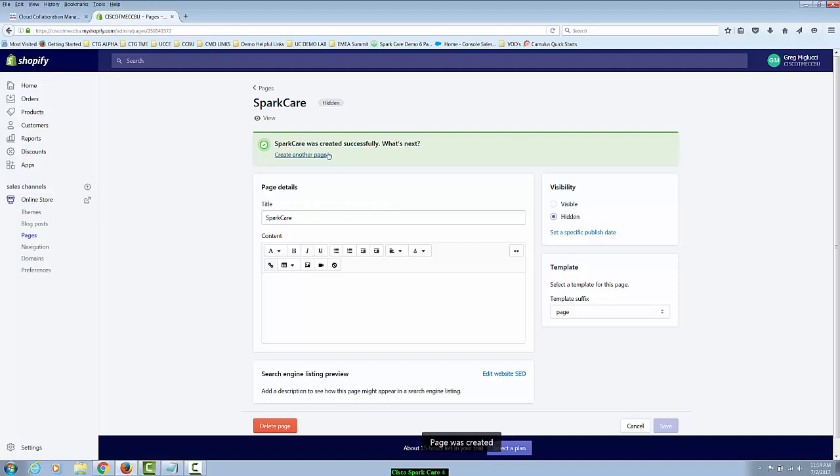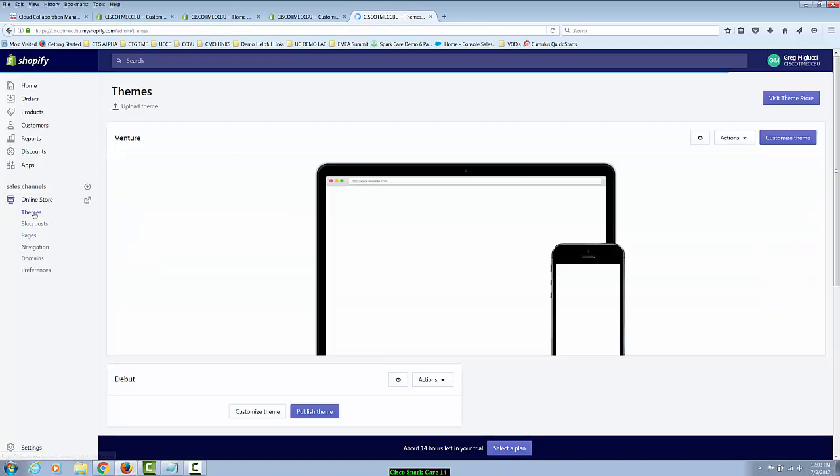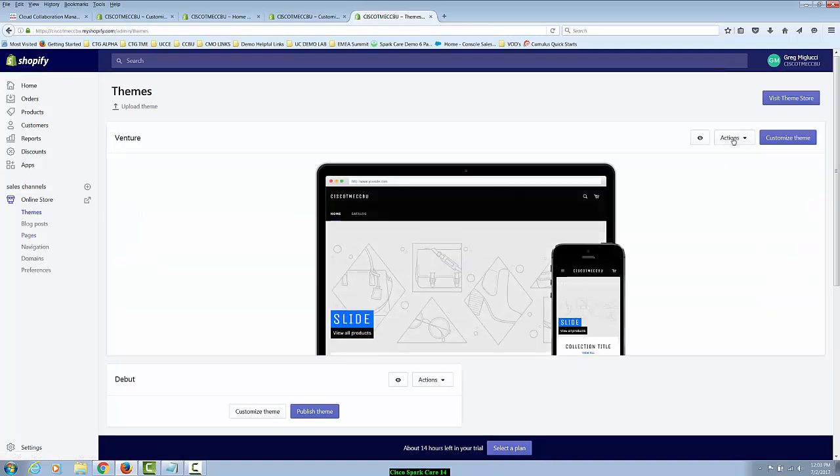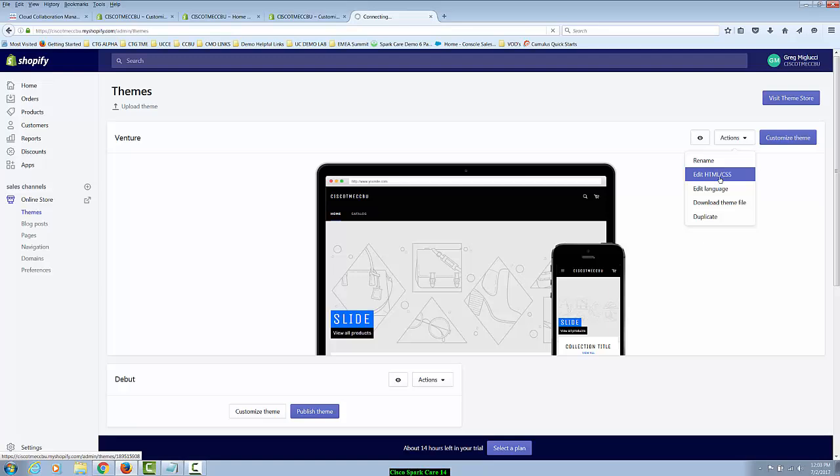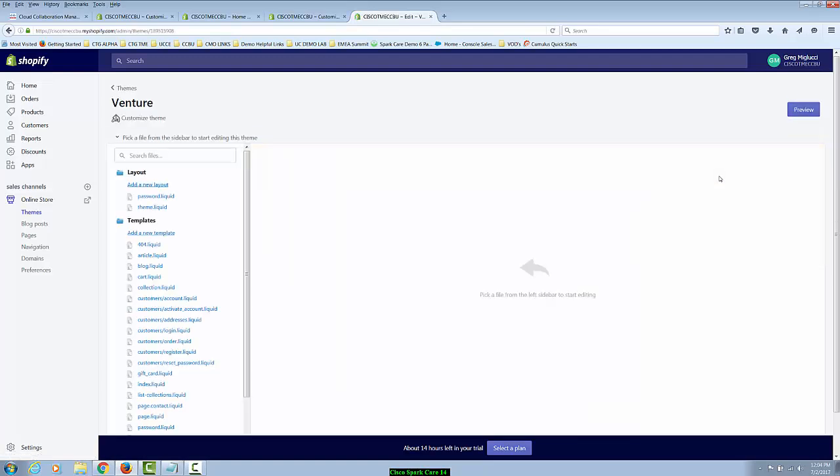Once this page is created successfully, now we'll go to themes and in the themes page, we're going to edit the HTML CSS.